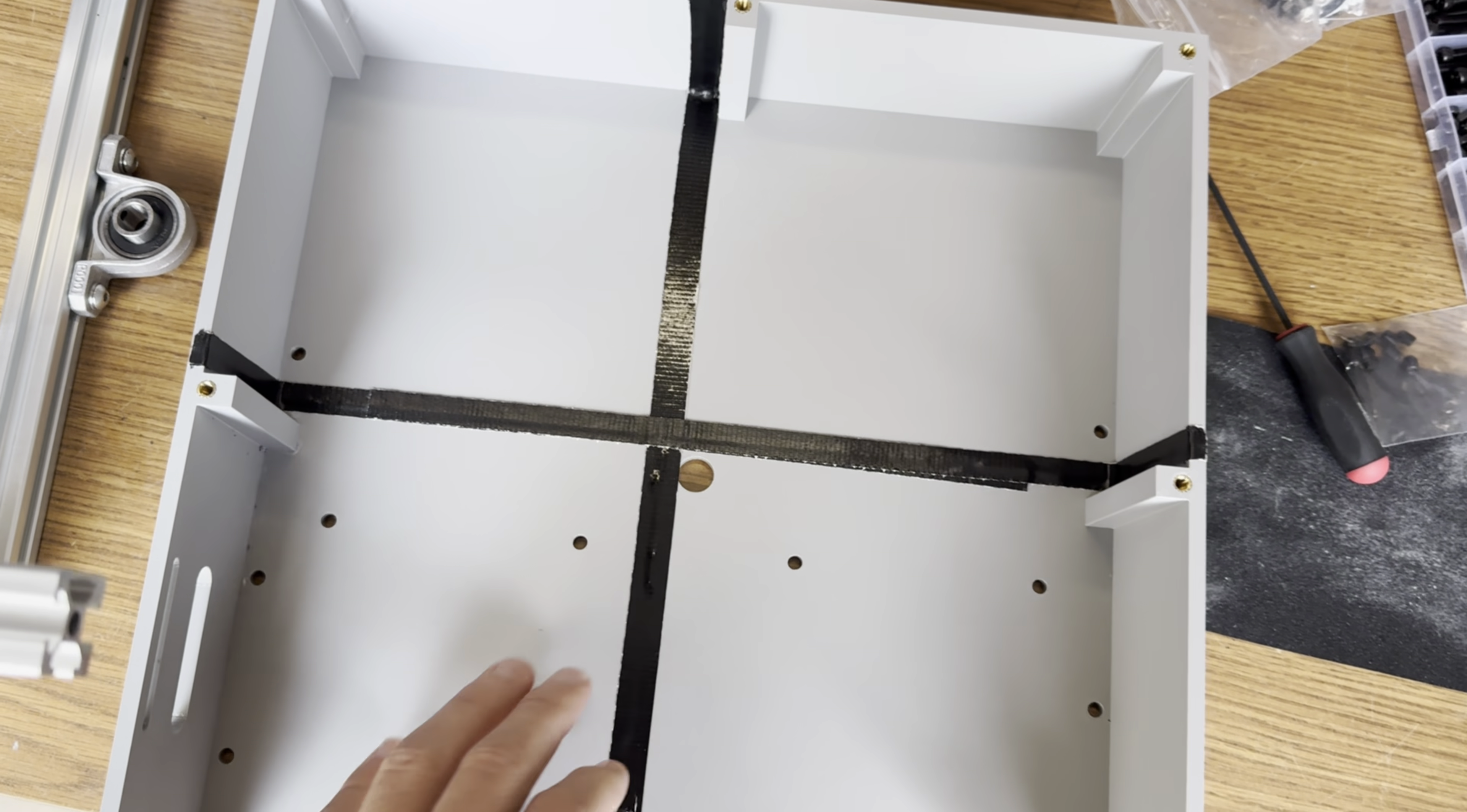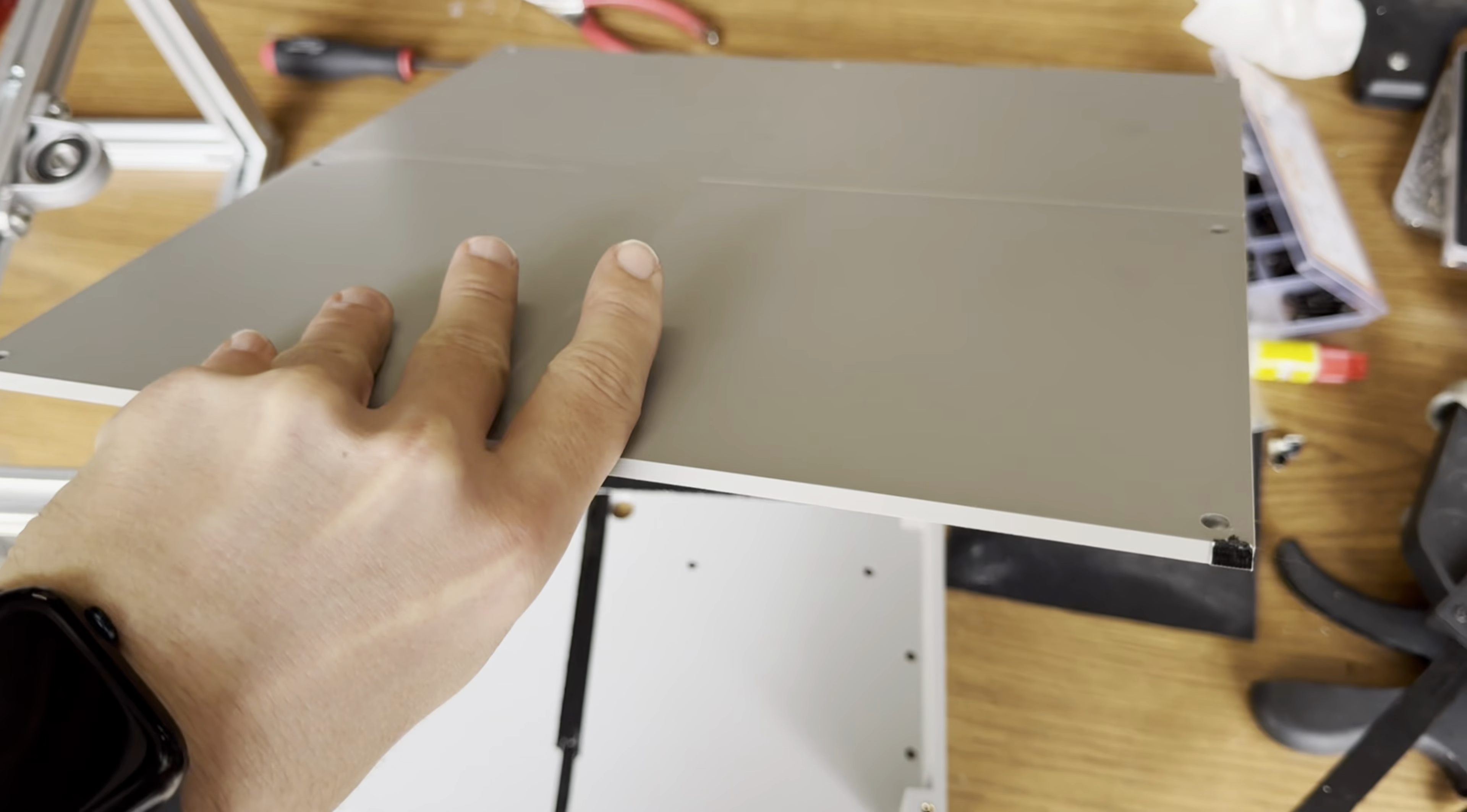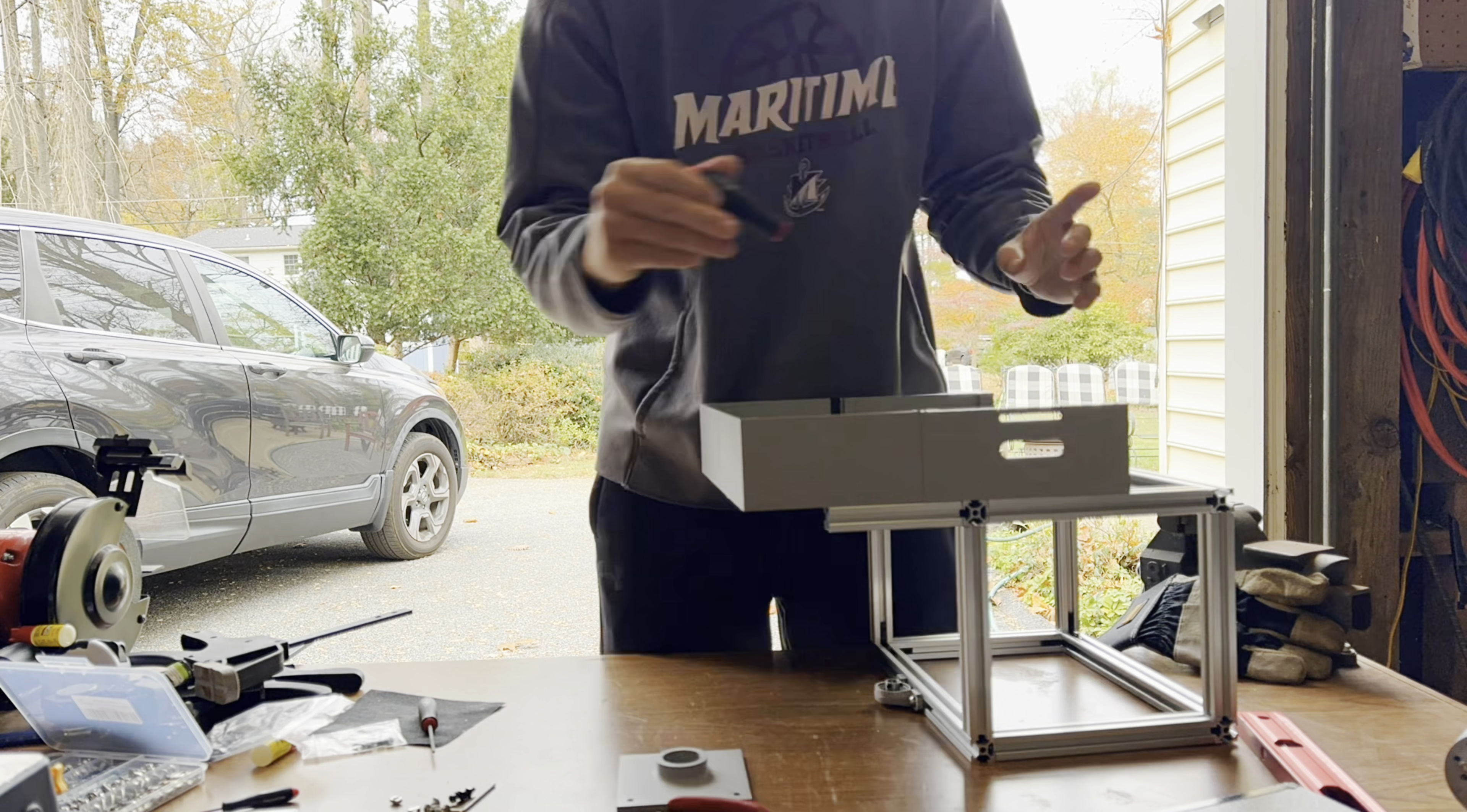For a gasket, well, I kept it simple and just added some tape along the seams to help seal it. Then, I mounted the case onto the frame using T-slot nuts.